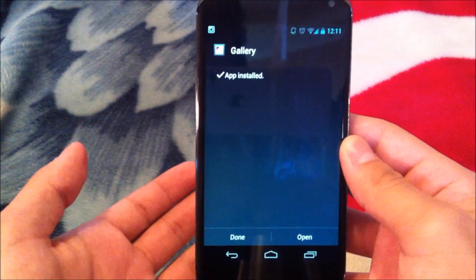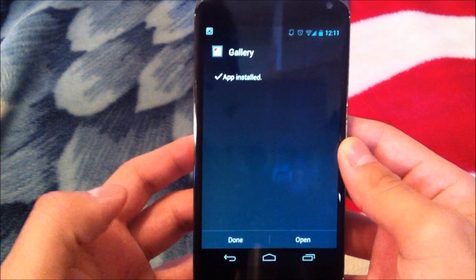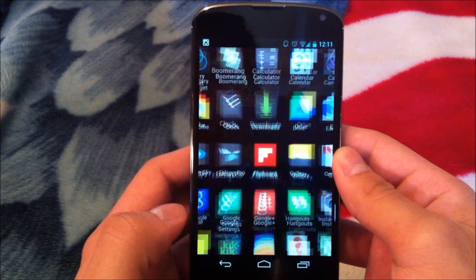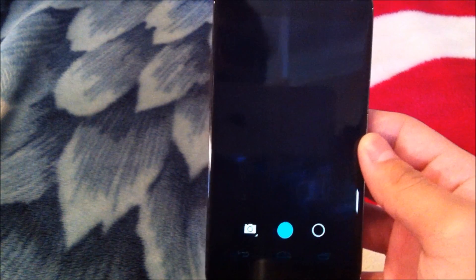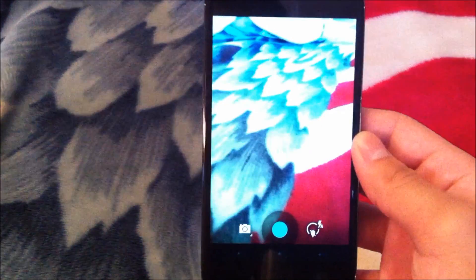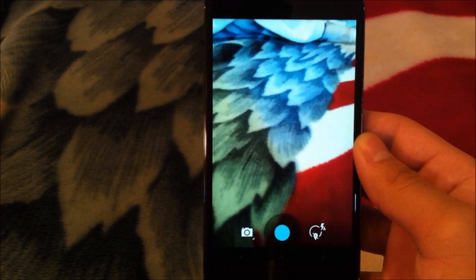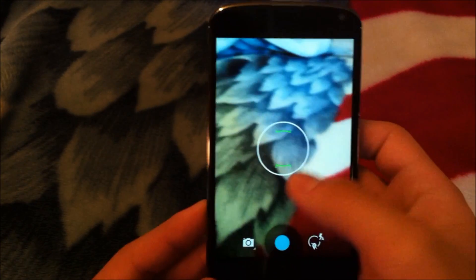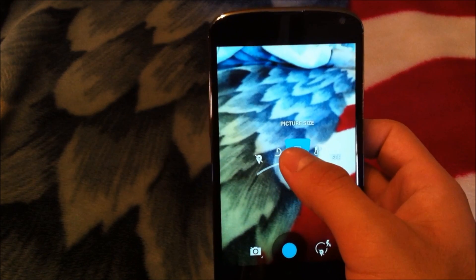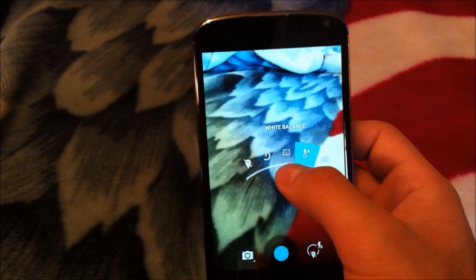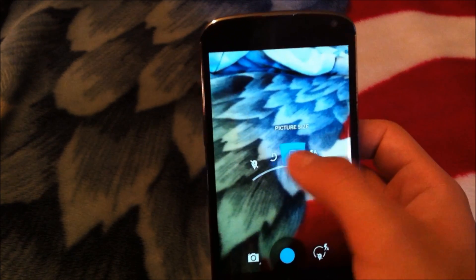You'll see gallery app install. Go ahead and hit done. Now we'll go back into the camera. And as you can see, we have the newer interface with the stacked sort of icons with the options here.